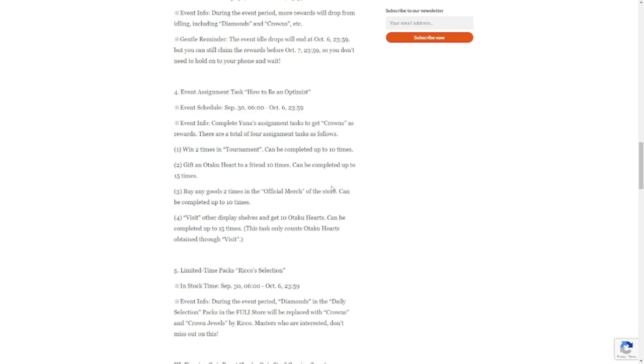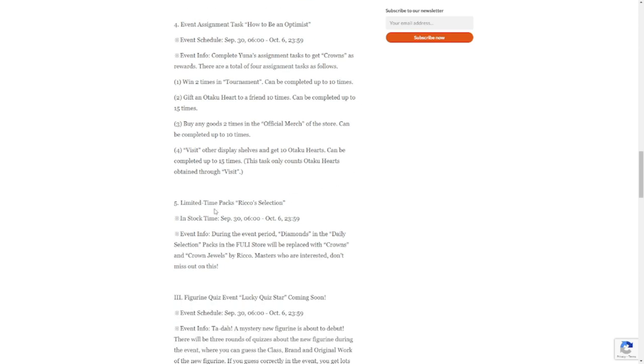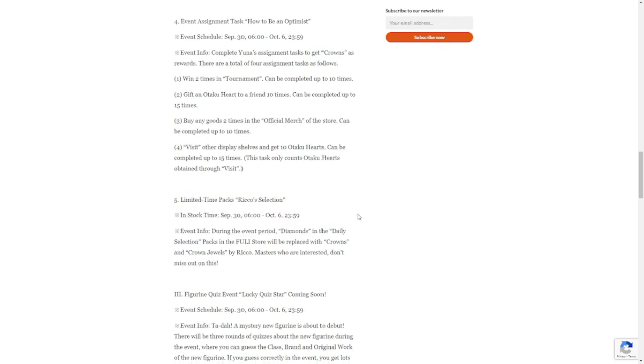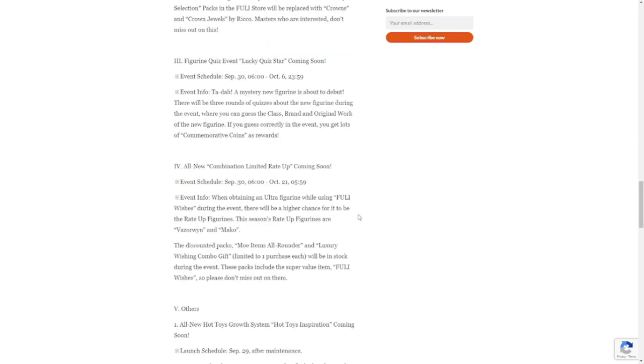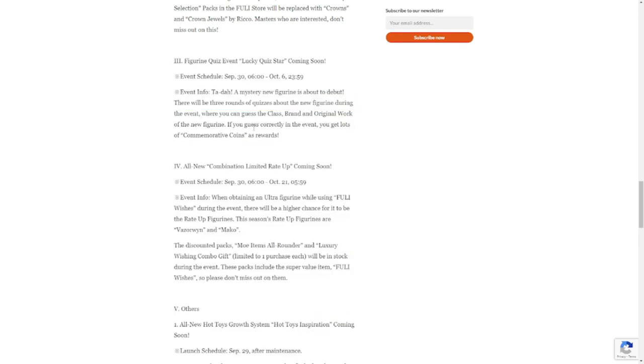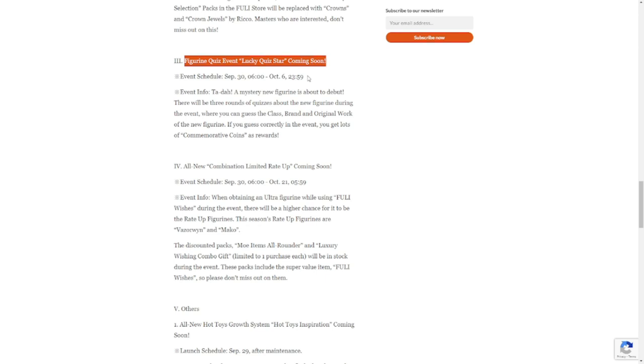So far we don't have a rate up for a figurine here, these are just for the hot toys. Limited time packs: Rico Selection also in play from September 30 to October 6. Figurine Quiz Event: Lucky Quiz Star coming soon. This is something new, it's going to be based on the new figurine that is going to come out. They're teasing this in this event. Probably the new figurine will come in the next update, so watch out for that.